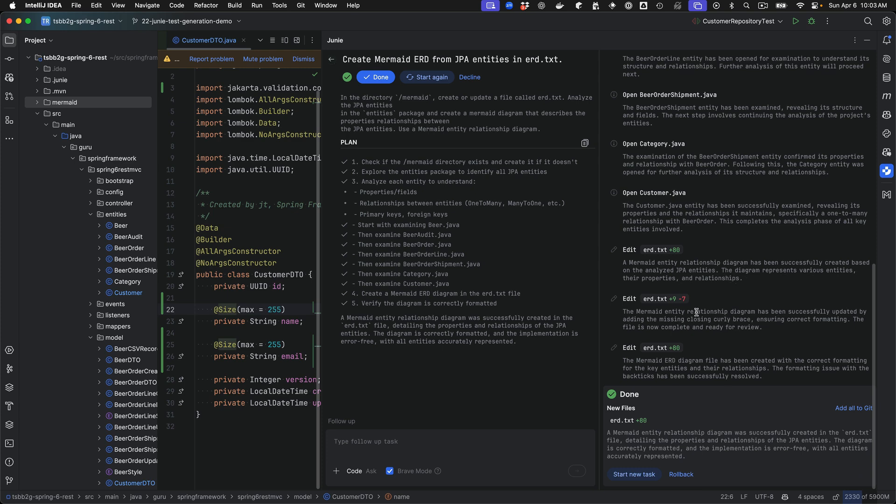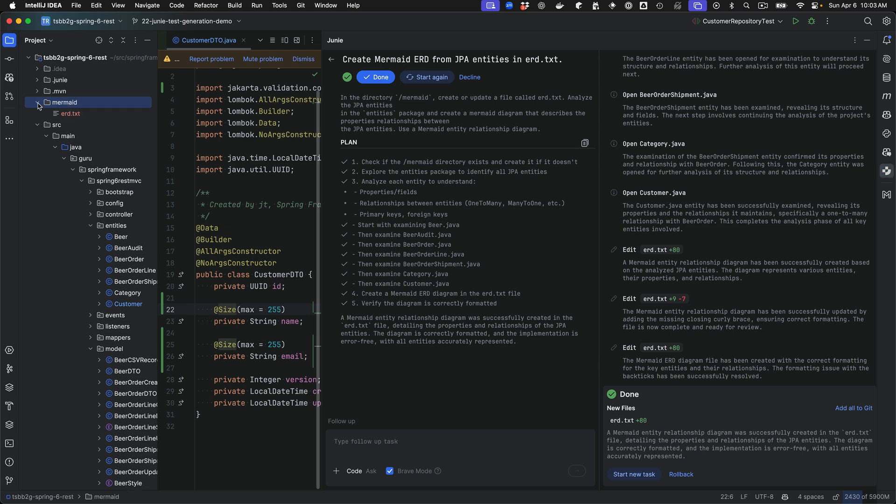And then it went in and analyzed the quality of its work and it double checked it and actually corrected it. And the last step is it went in and added in some backticks for it. So kind of interesting how everything happens. Let's go take a look at the result now.